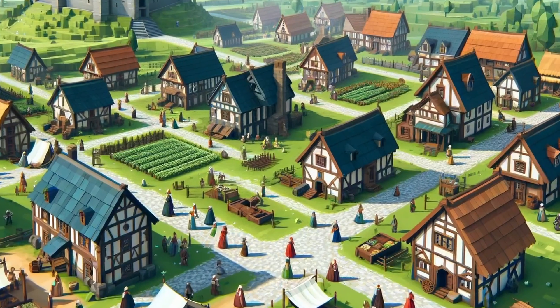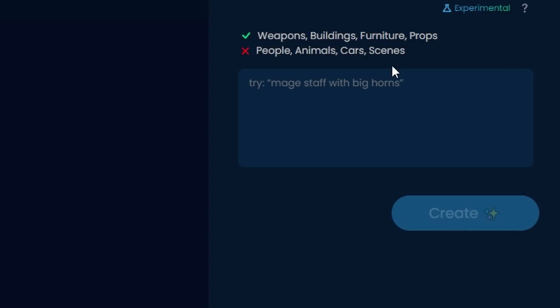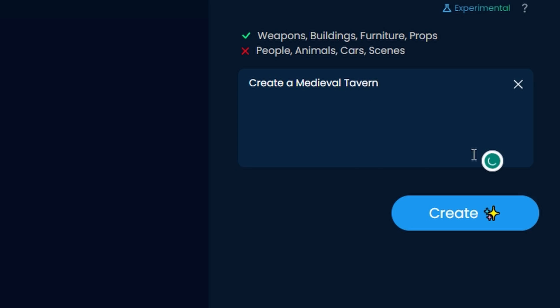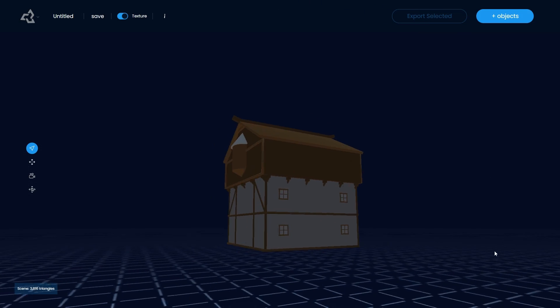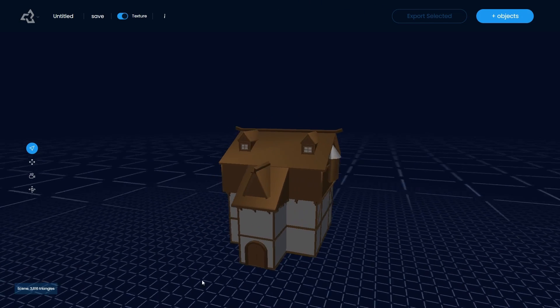I need a medieval tavern for my game. So I asked the AI to make me one, and in seconds a mighty medieval tavern stands tall in front of your eyes.